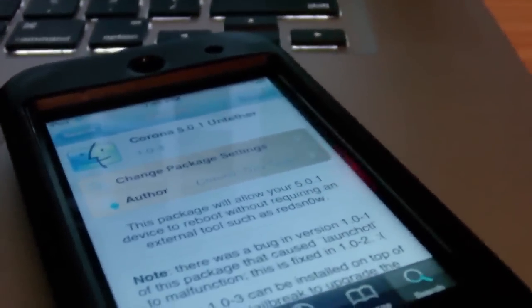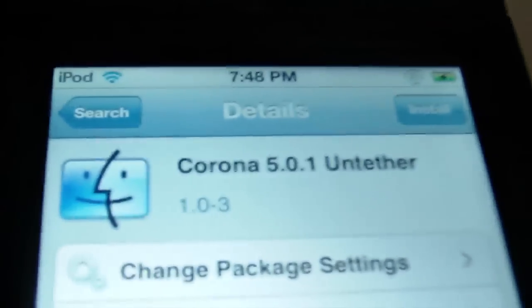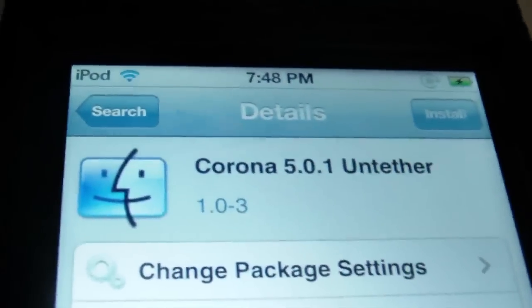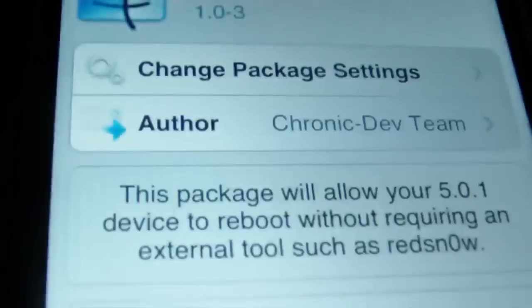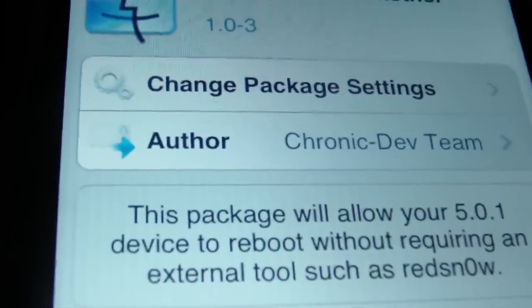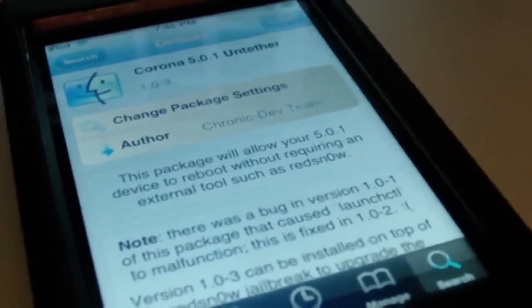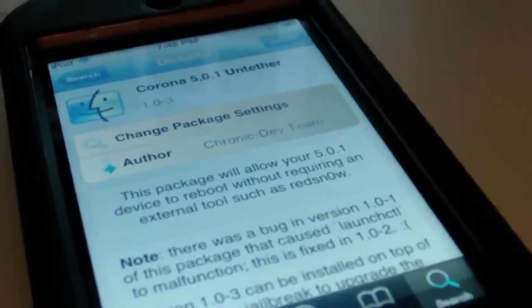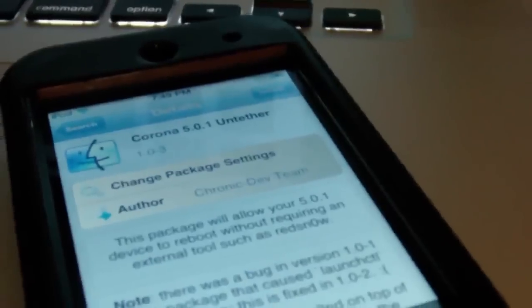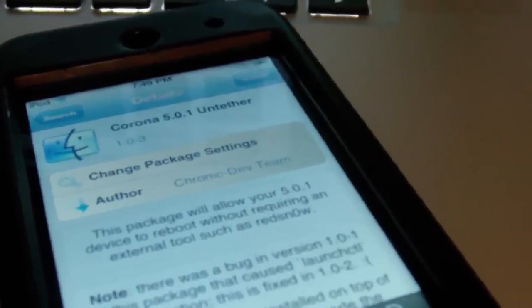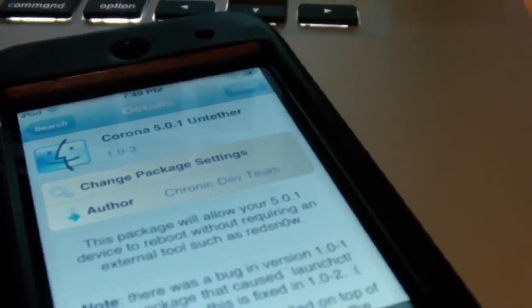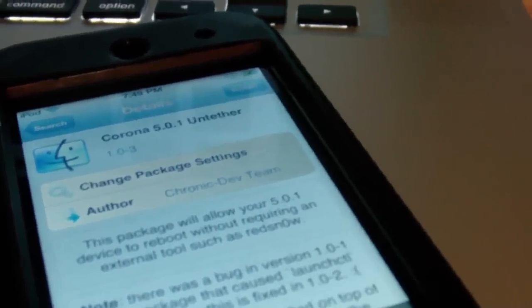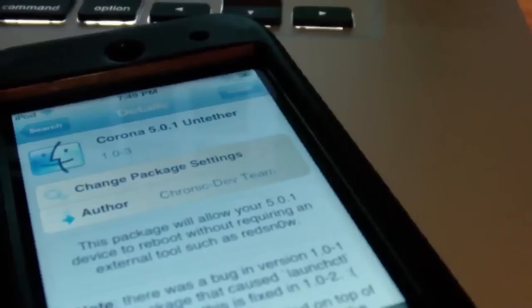The device that I'm going to be using is the iPod Touch 4th Generation. Actually, I already have it as a tethered jailbreak. There's two different ways you can do this. If you've already got a tethered jailbreak on iOS 5.0.1, you can just load up Cydia and search for Corona, and install Corona 5.0.1 untethered by the chronic dev team. And I do want to give Pod2g credit for this. Pod2g handed over his work to the chronic dev team, and they finished it up for him so he could work on the A5 devices jailbreak.